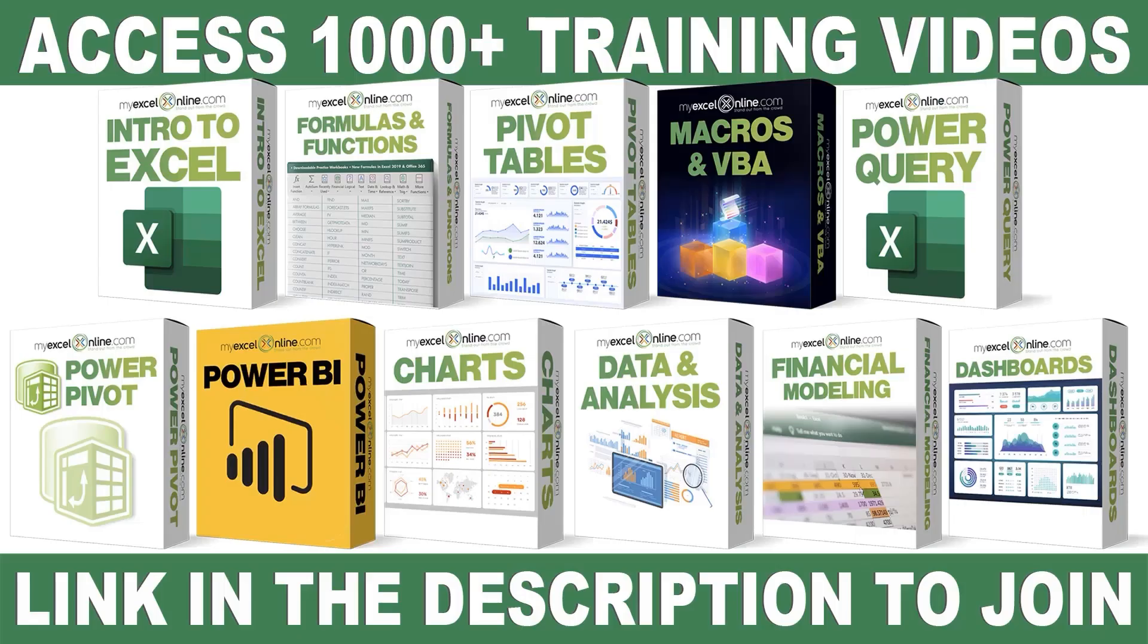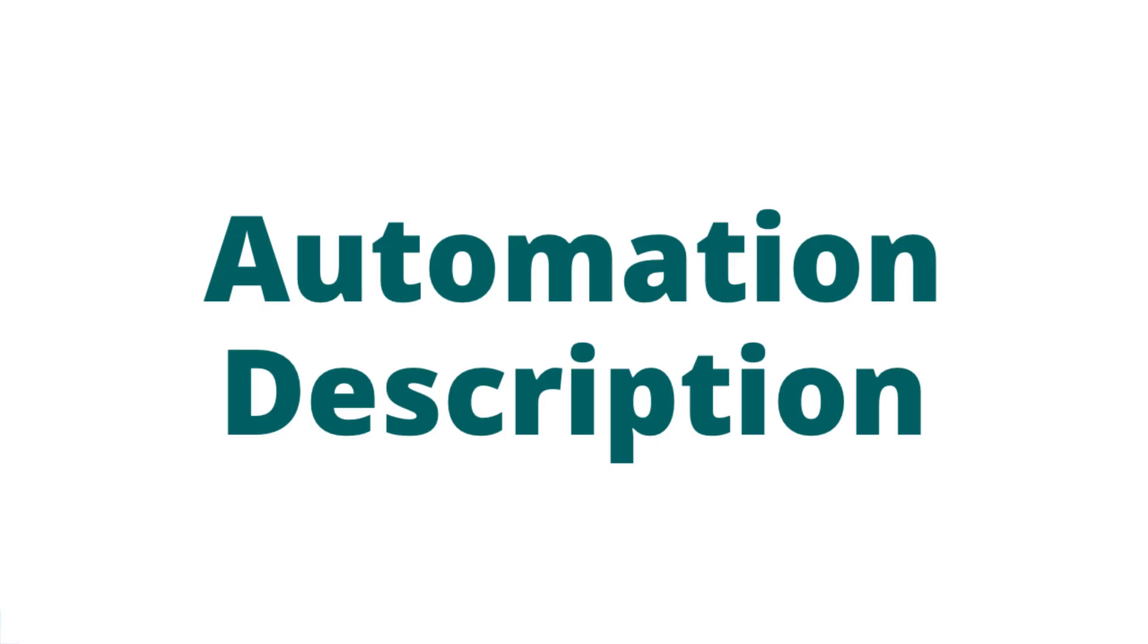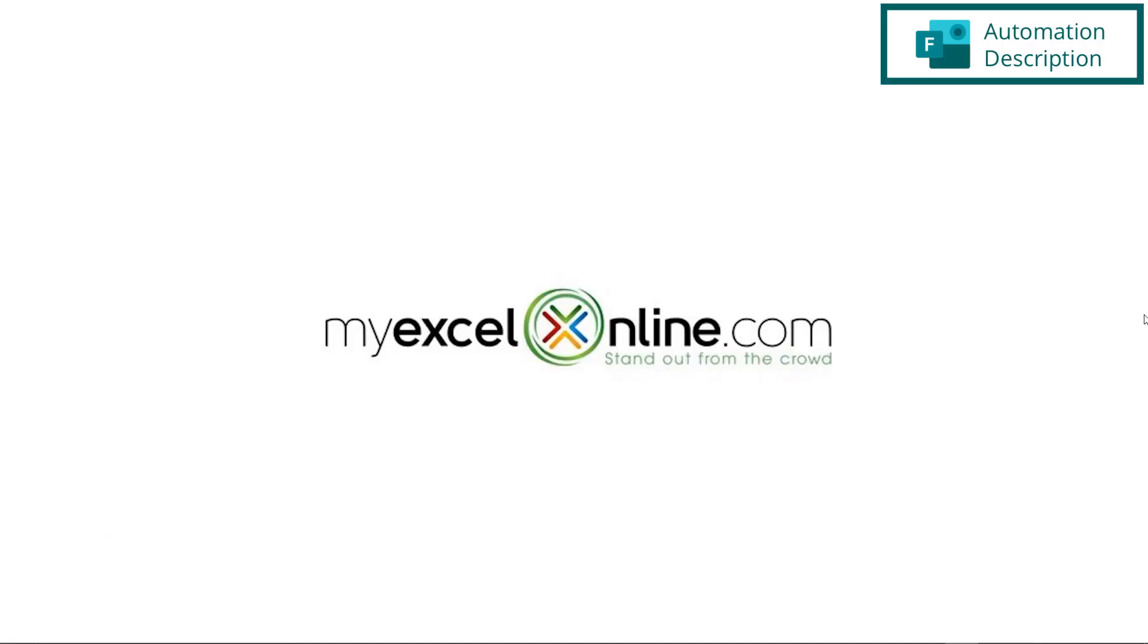If you want to learn more about Microsoft Excel and Office, join our Academy Online course and access more than 1,000 video training tutorials so that you can advance your level and get the promotions, pay raises, or new jobs. The link to join our Academy Online course is in the description.